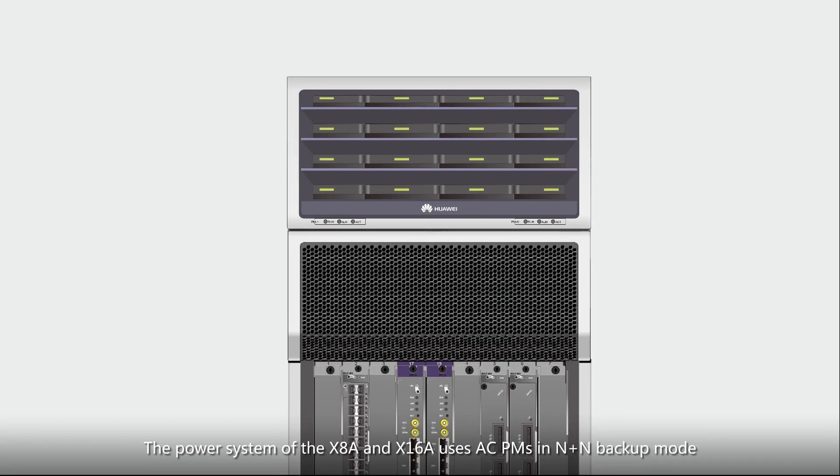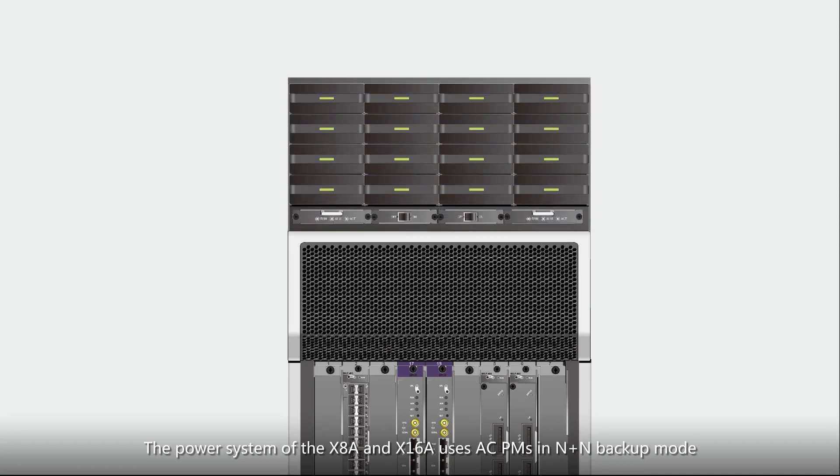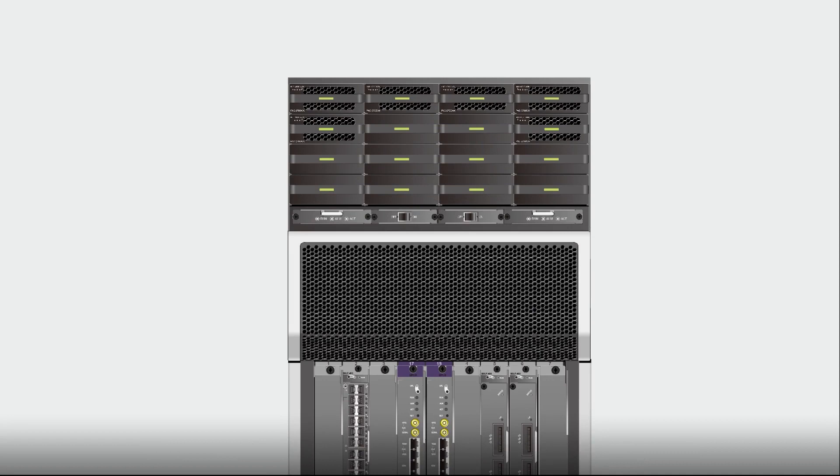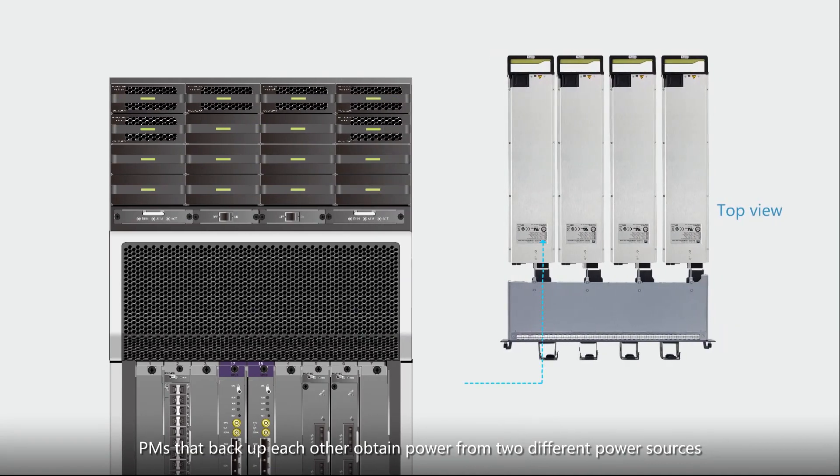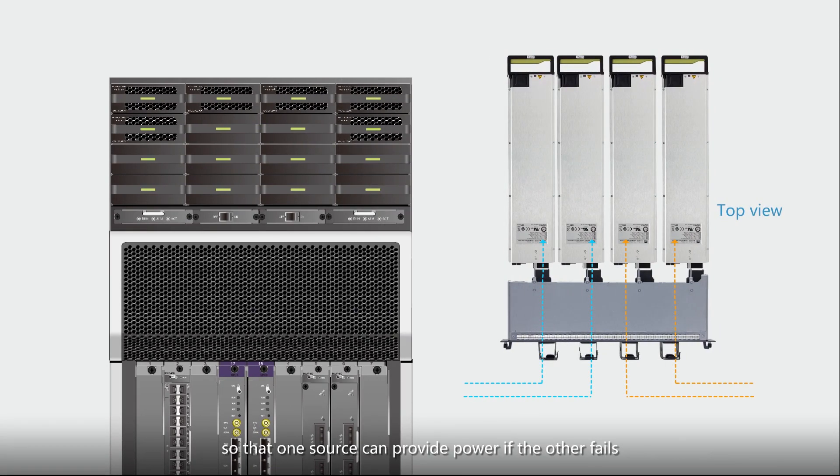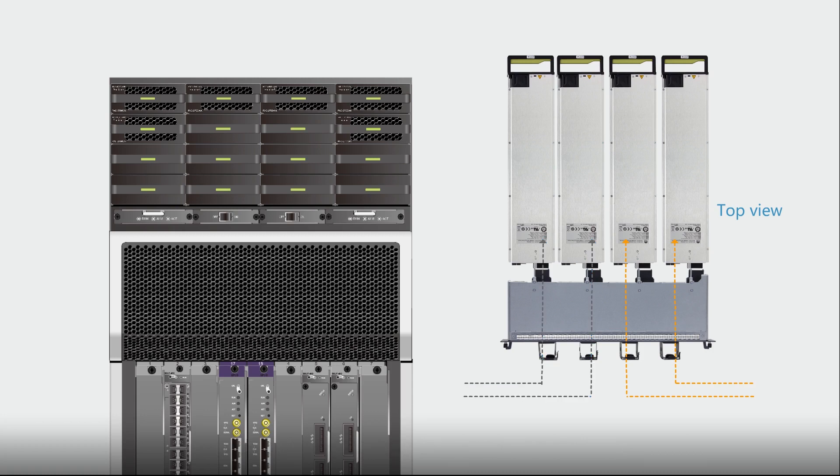The power system of the X8A and X16A uses AC PMs in N plus N backup mode. PMs that backup each other obtain power from two different power sources so that one source can provide power if the other fails.